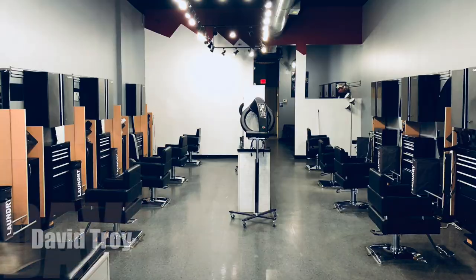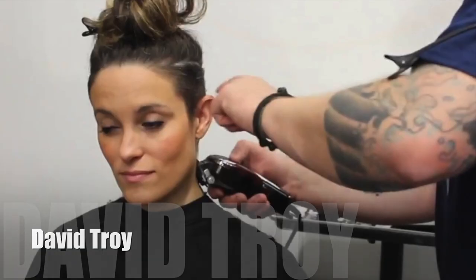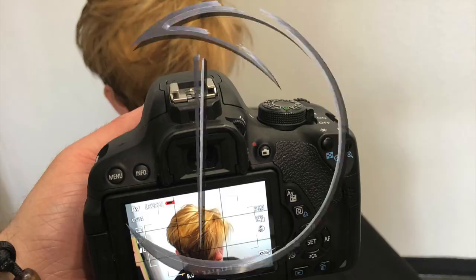G'day, my name is David Troy and this is the David Troy Salon. The other day I came across this mannequin.